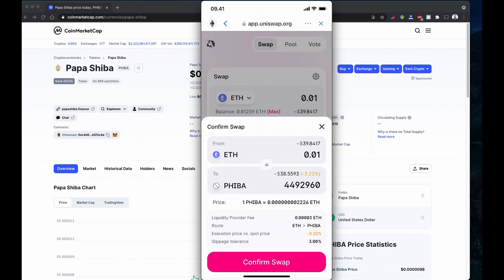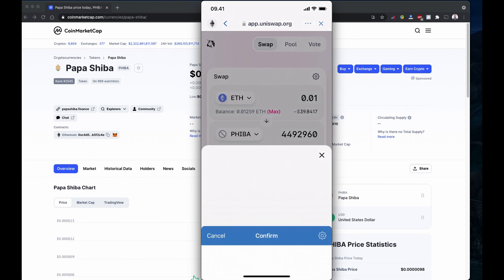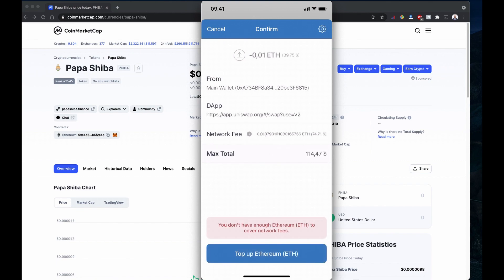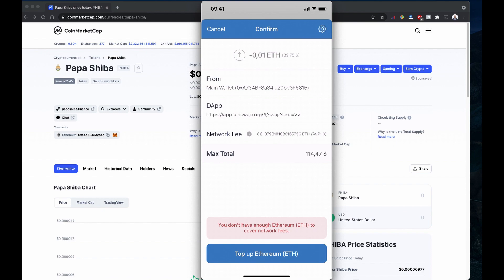Remember you can always see the details here - how much we are paying for it, the value in USD and Ethereum, and how many coins you are getting. If I confirm this one, this is very important here. The actual value I'm paying is approximately $40 USD, and the network fee, the gas fee, is $74.71. This is way too much for me to buy right now, so I'm not going to buy this Papa Shiba coin right now.